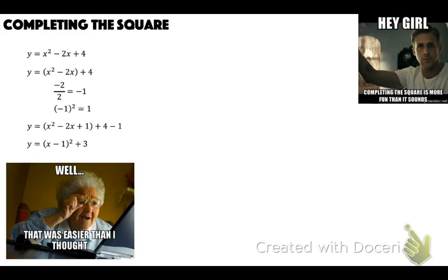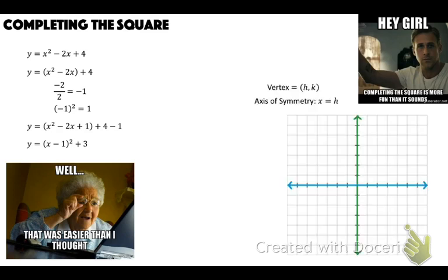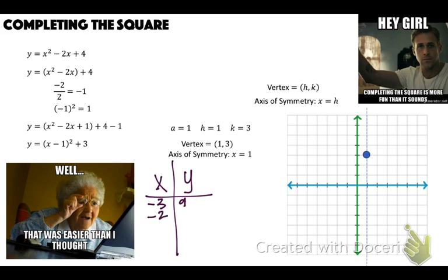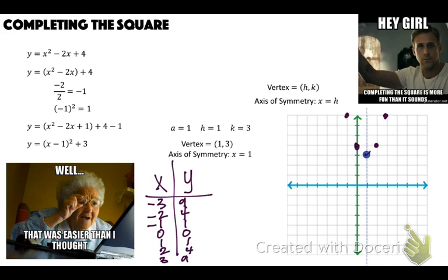So we have y equals (x minus 1) squared plus 3. H is 1, K is 3, A is 1. Vertex at (1, 3). Axis of symmetry is x equals 1. Since A equals 1, we use our standard table: go left 1 up 1, right 1 up 1, then left 2 up 4, right 2 up 4. There is our parabola.